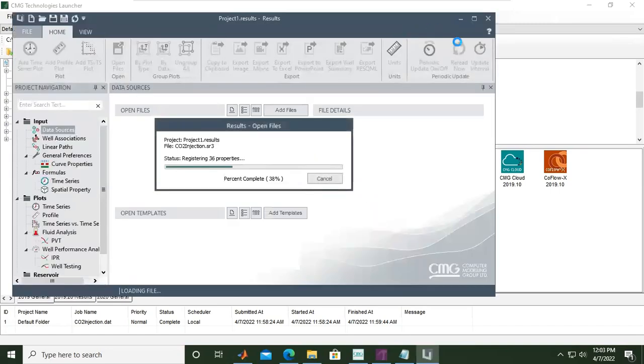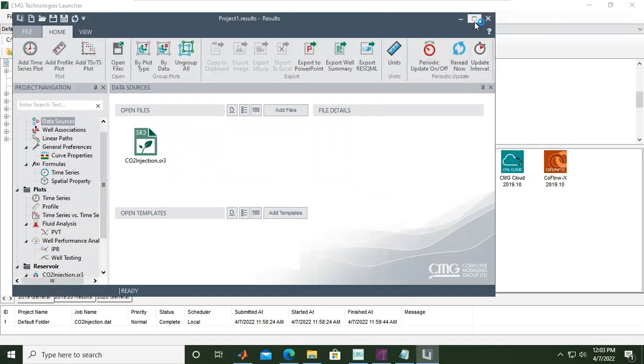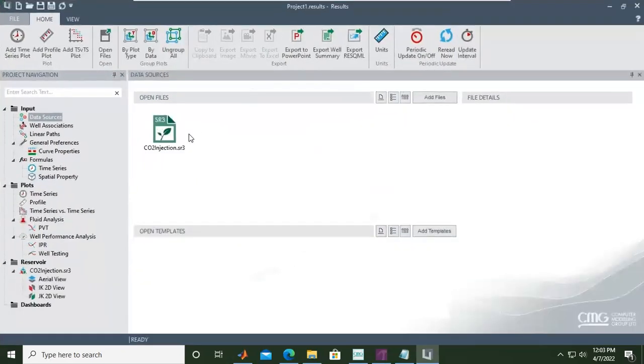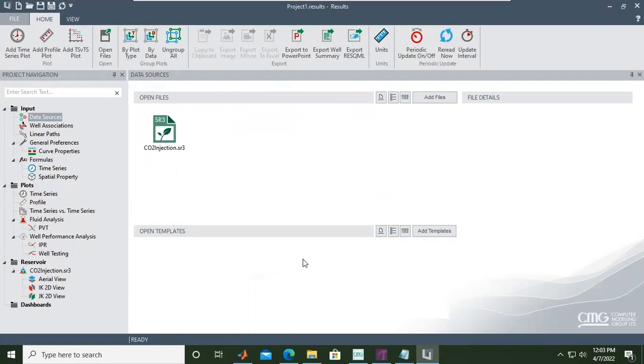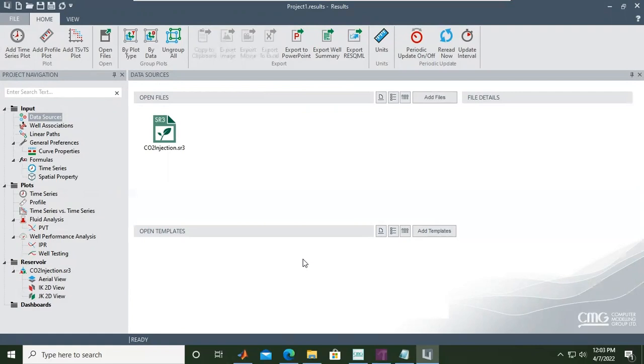You see now the co2injection.sr3 results file has been registered. In the next video, we will first visualize the results and then interpret them. I think we can call it a day. I hope you enjoyed the video and found it useful. Thank you so much for watching, and see you again on the next CMG for CO2 storage video.